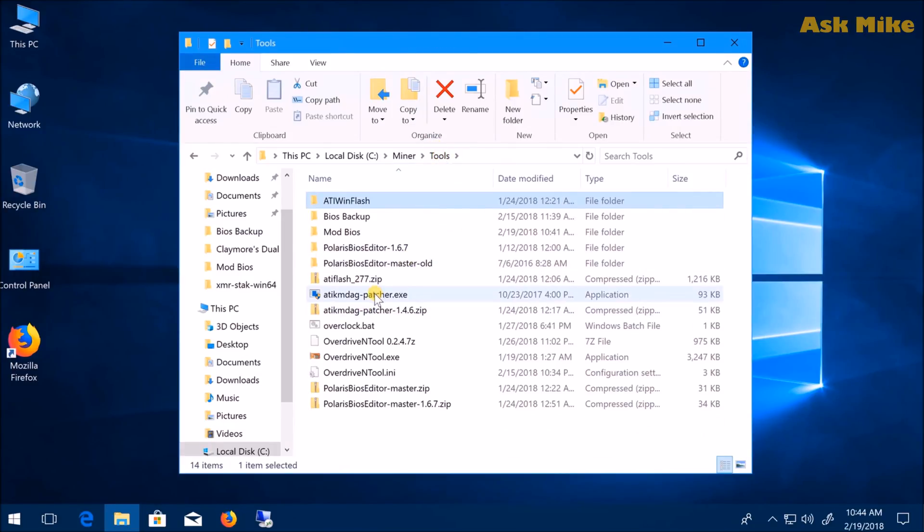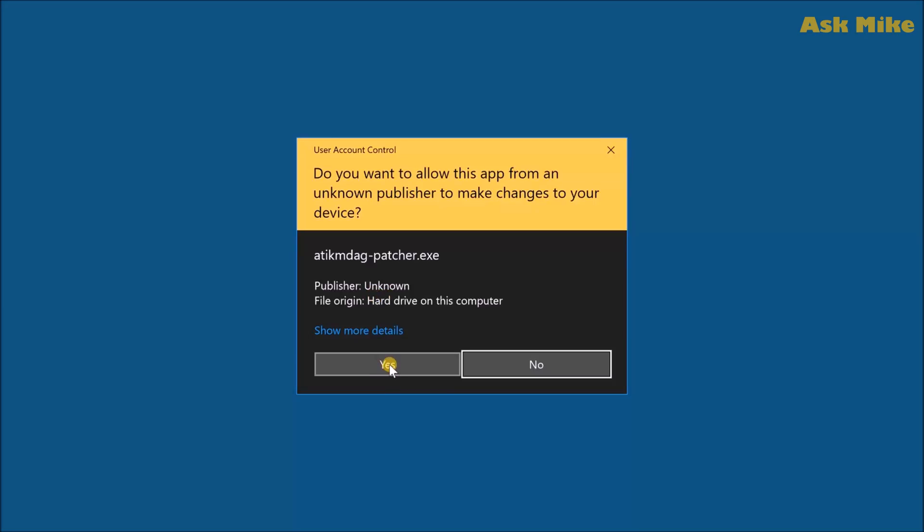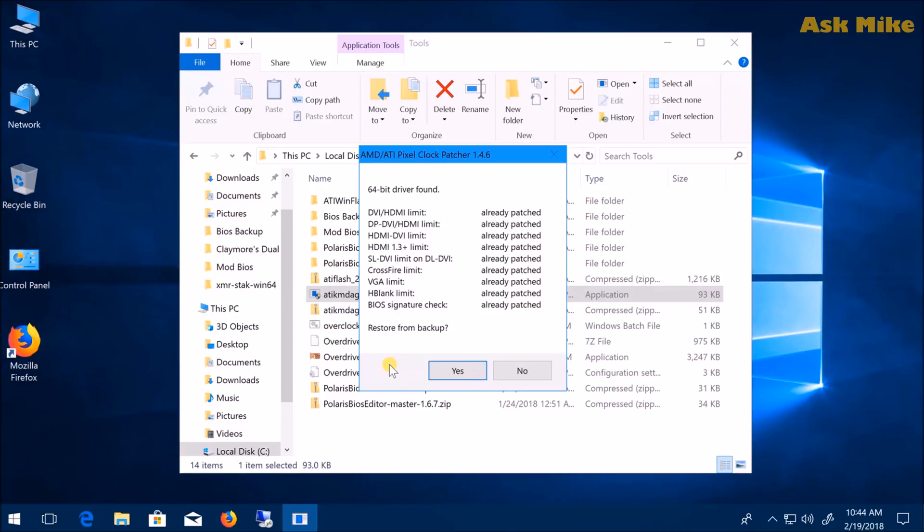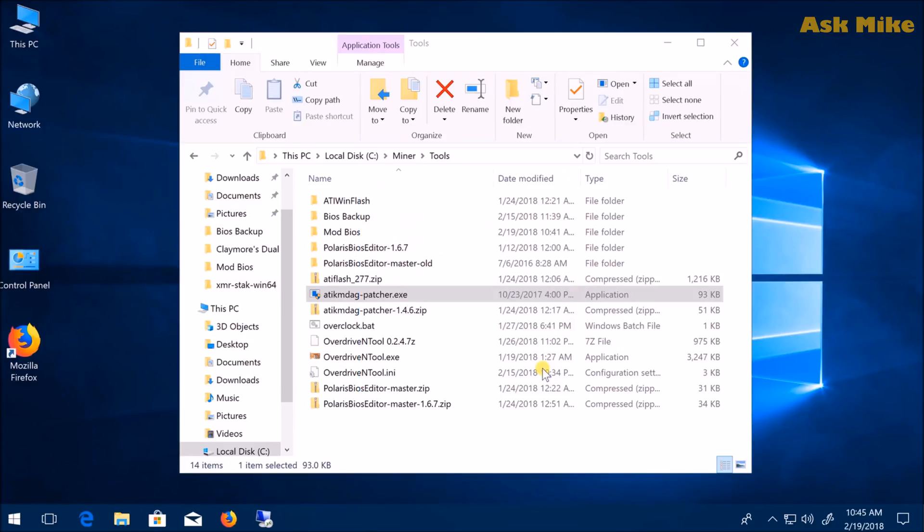When done, press cancel so you don't restart the machine. Then run ATI Mdeck Patcher. If it's found, just patch again and press OK. It will patch the drivers. This step is needed so when you reboot, Windows 10 will recognize your driver and you won't have an exclamation mark.